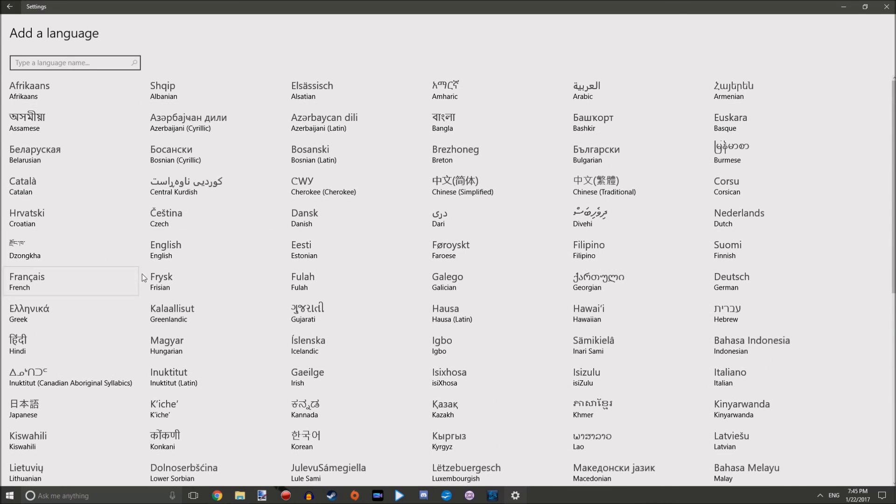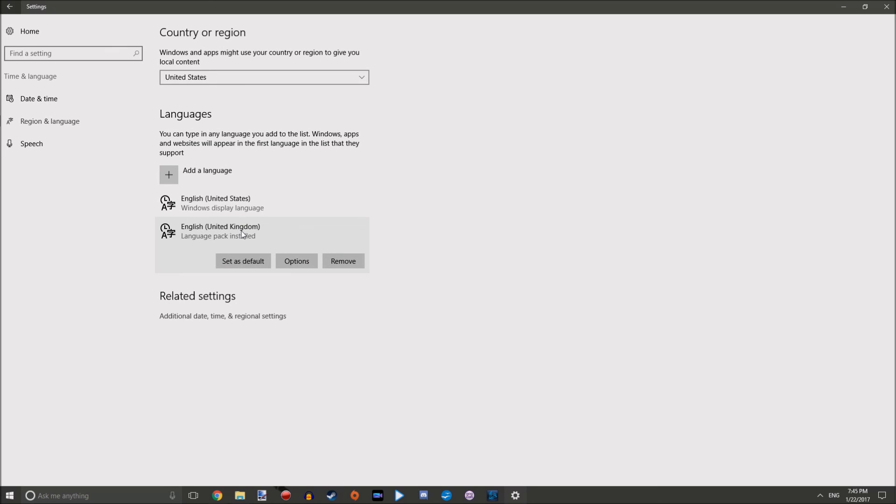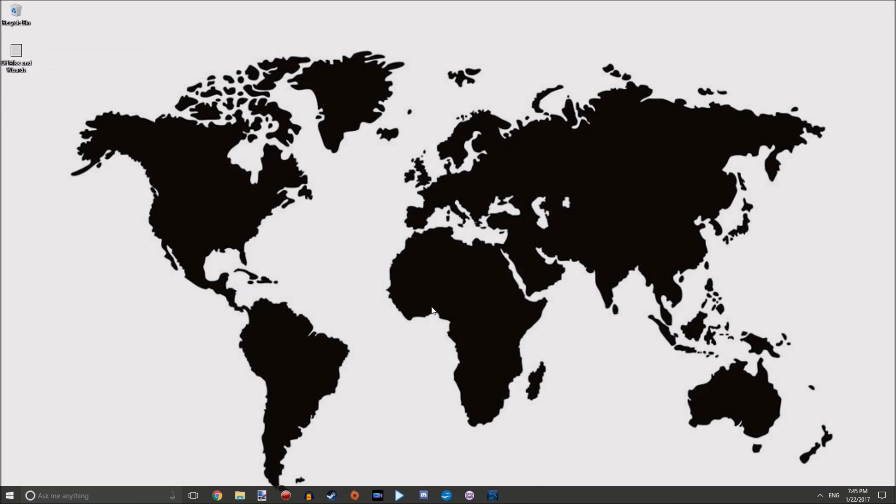Once you've done that, you have to select that language and set as default. That's all there is to it, and you will have that language. You may have to restart your computer - I can't remember if I did or not - but you may have to.